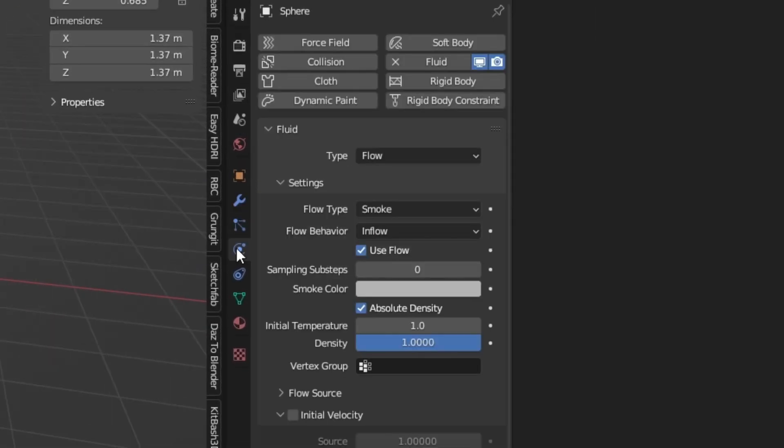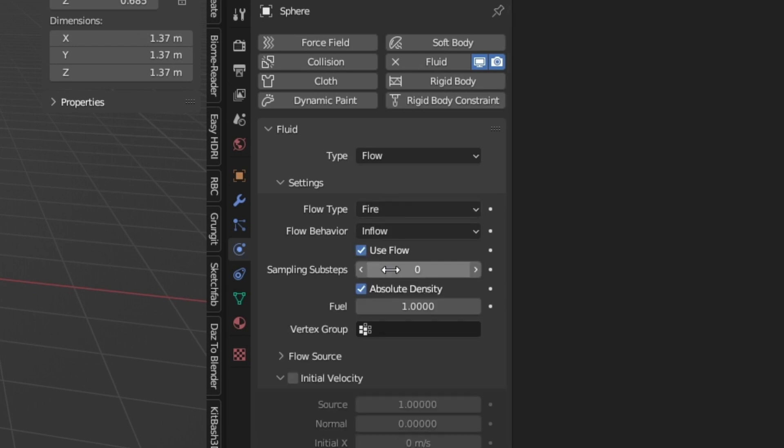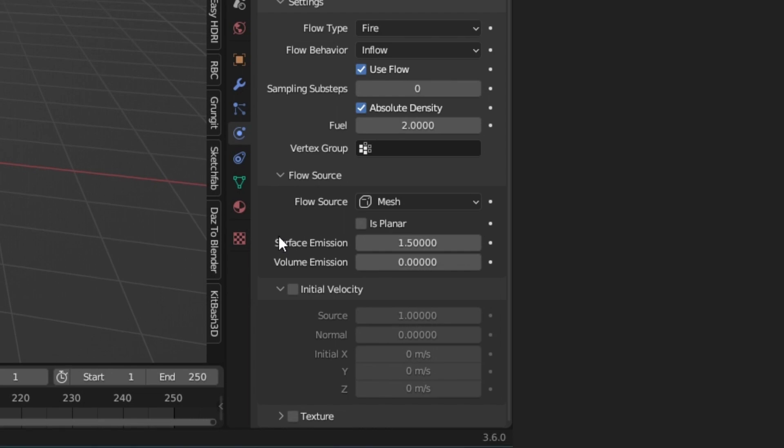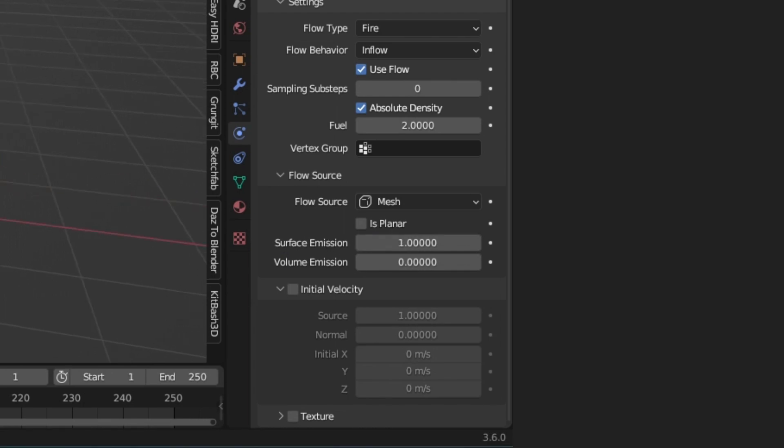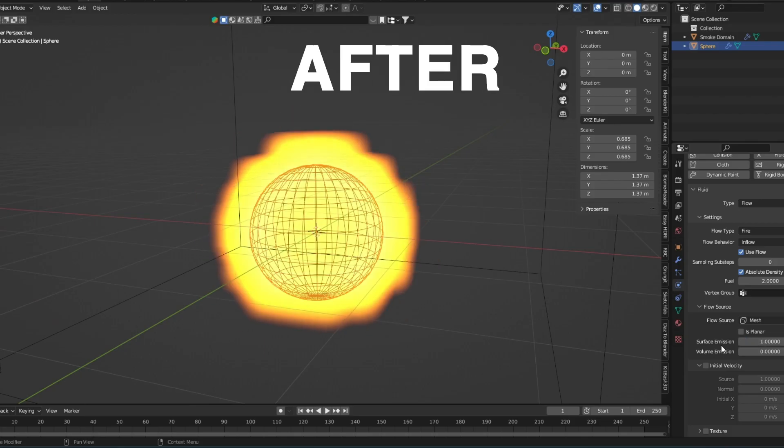In the settings, change the flow type to fire and change the fuel to 2. Under flow source, change the surface emission to 1. This will make sure the fire starts closer to the object.